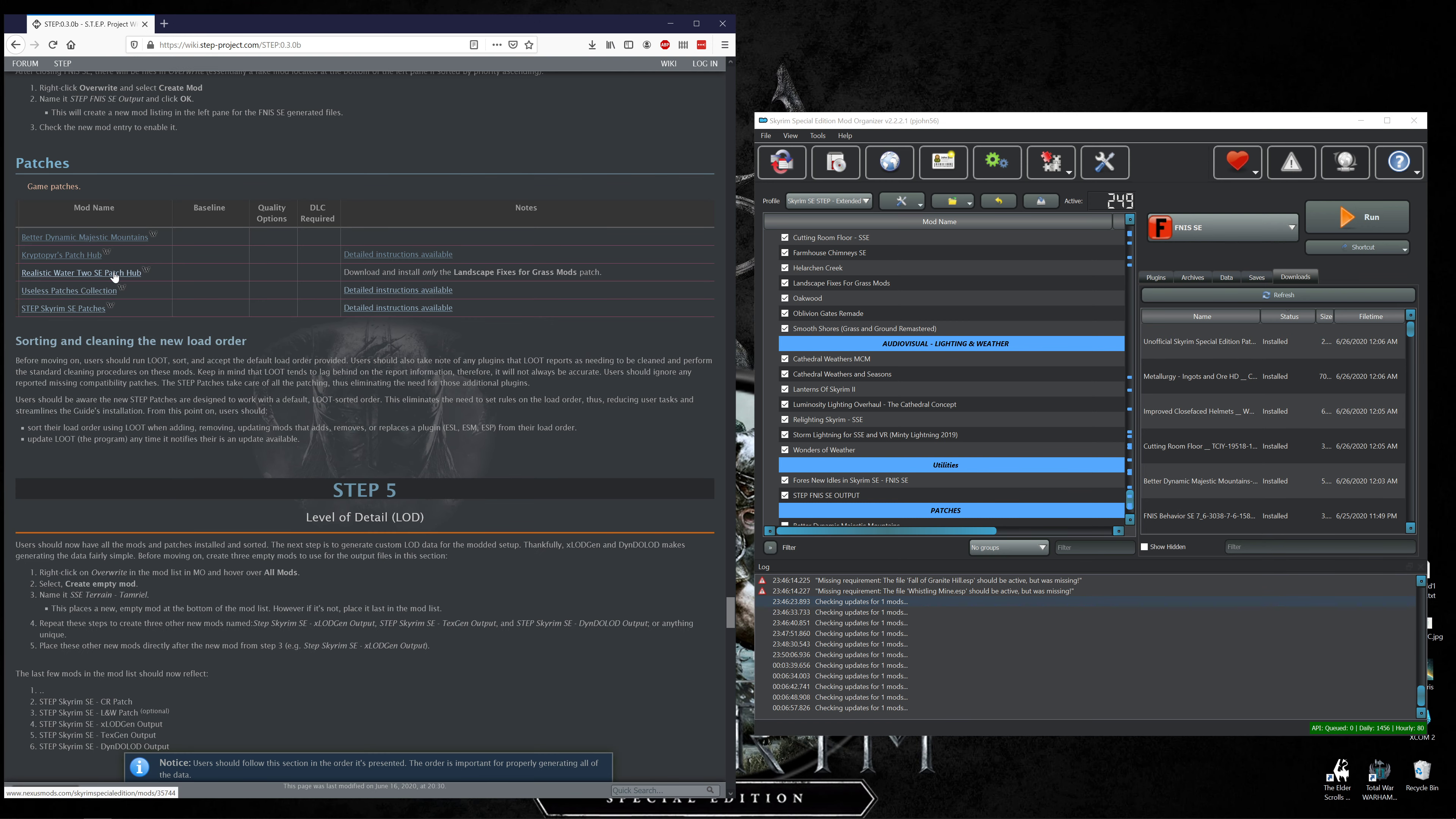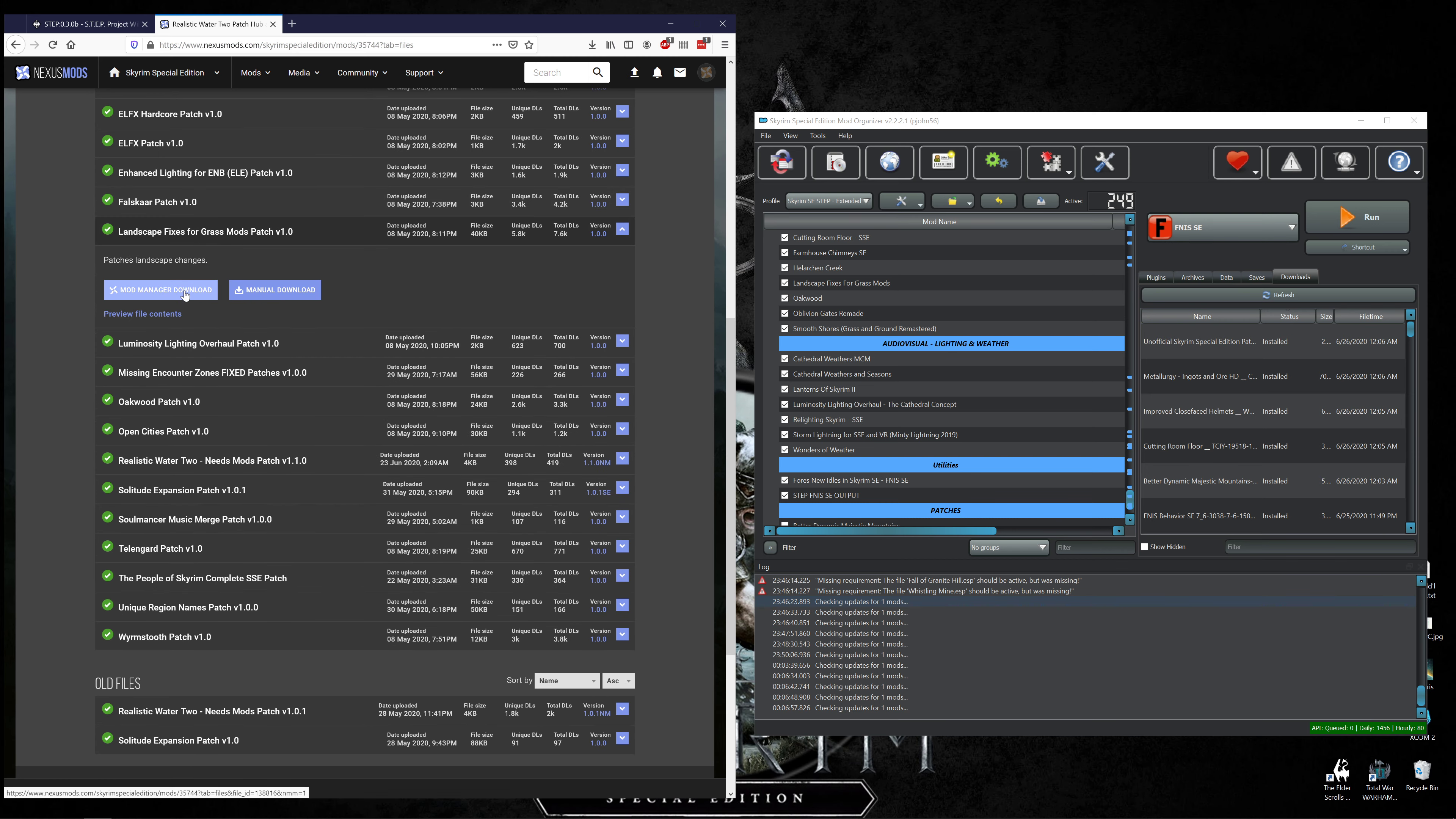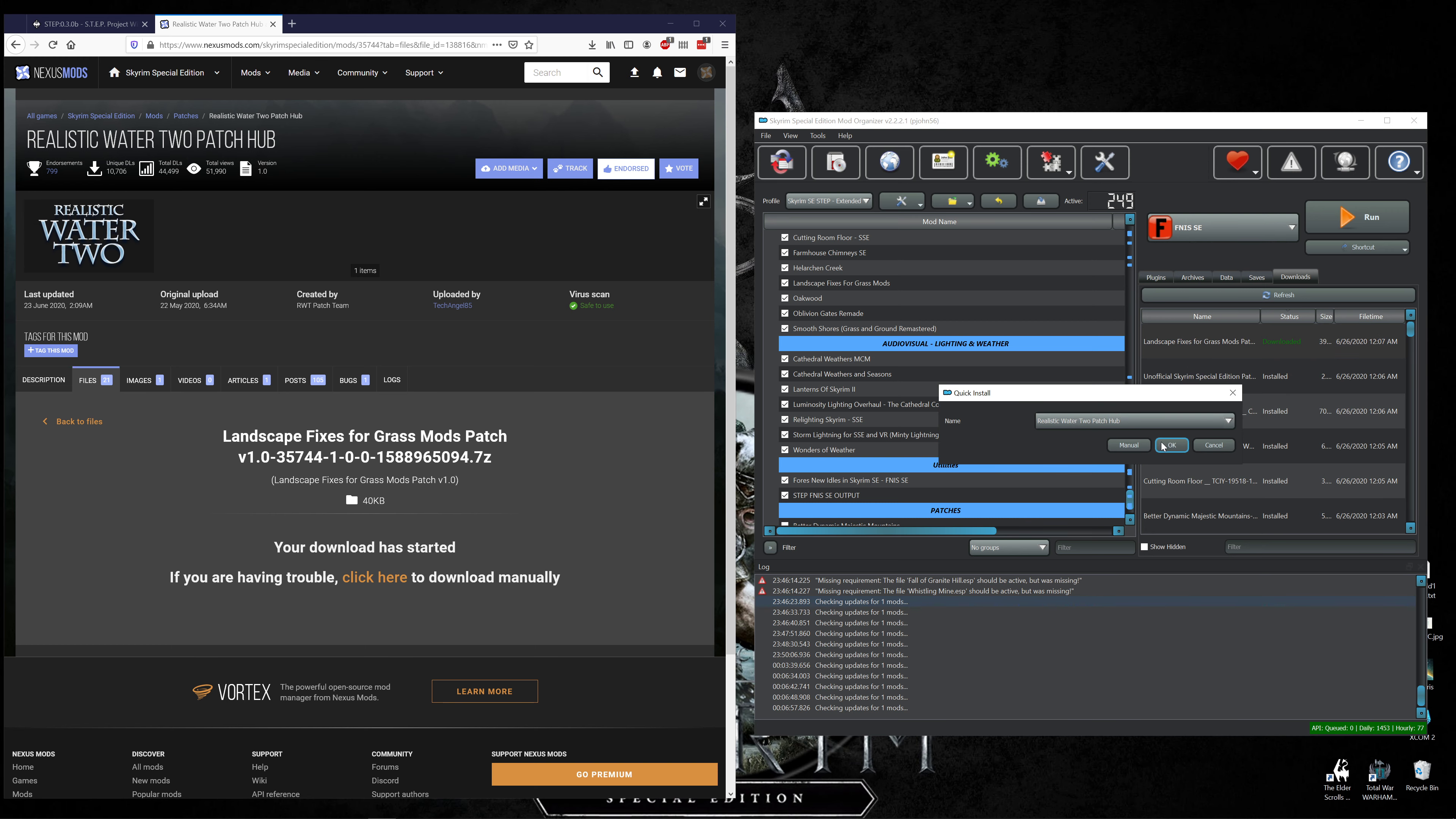The next thing is Realistic Water 2 patch. Download and install only the Landscape Fixes for Grass Mods. That's 21 files in here so find Landscape Fixes for Grass Mods, that's the one we want and it's the only one we want. Let's give them endorse and install.